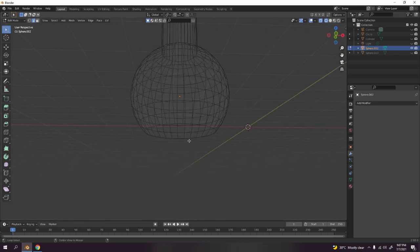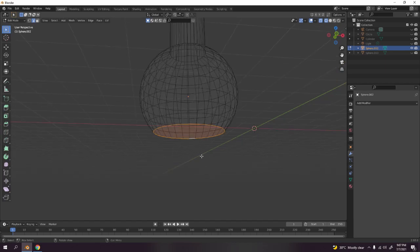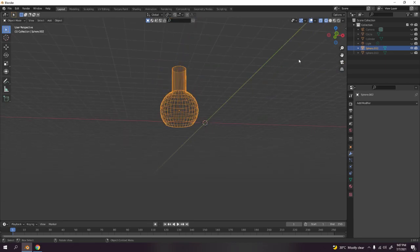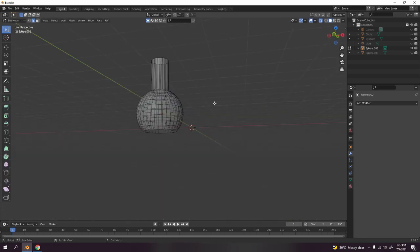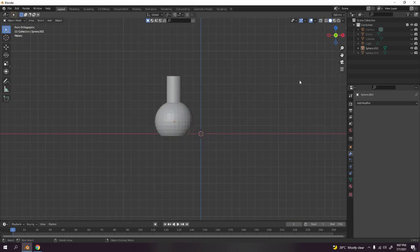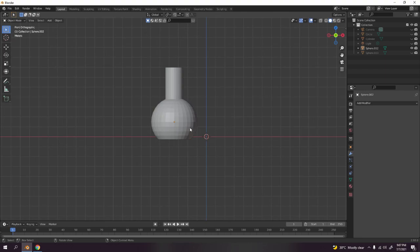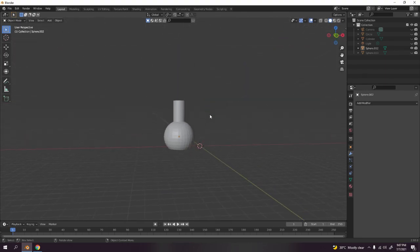Make sure you hold Alt to select the entire edge loop at the bottom — if you don't hold Alt you're only selecting one edge. Select that bottom edge loop and press F to fill. There it is. Turn off X-ray, press 1 for front view, and there you go — very easy.